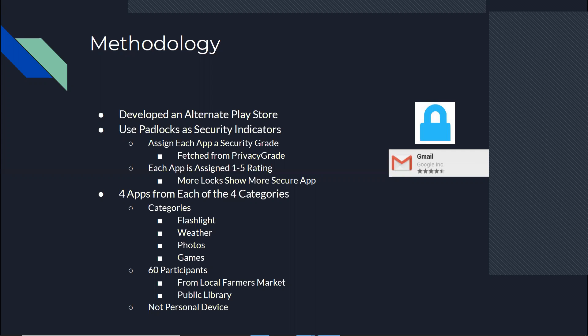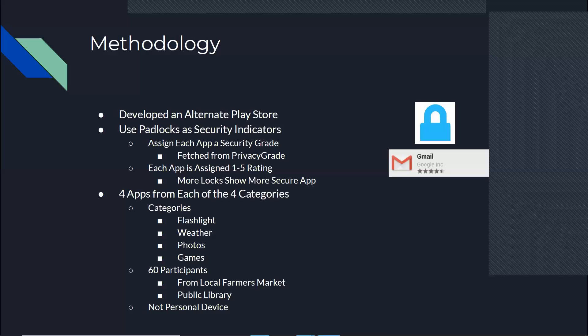The participants were from a local farmers market and public libraries. So we tried to diversify as much as we could. And the only thing that I want to mention is that we handed them the device. So they're basically not installing it on their own device. It was just a 15 minute experiment.